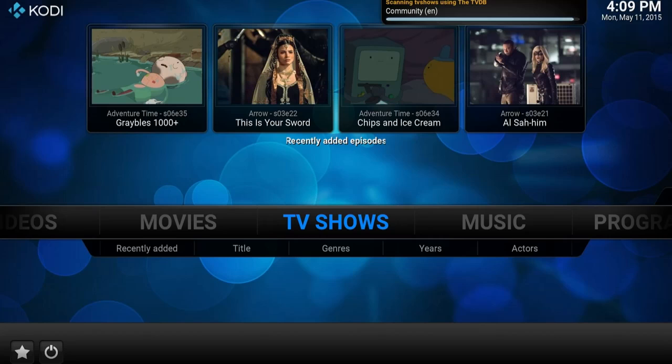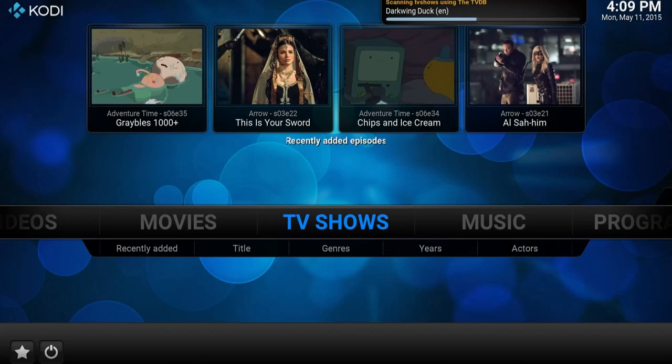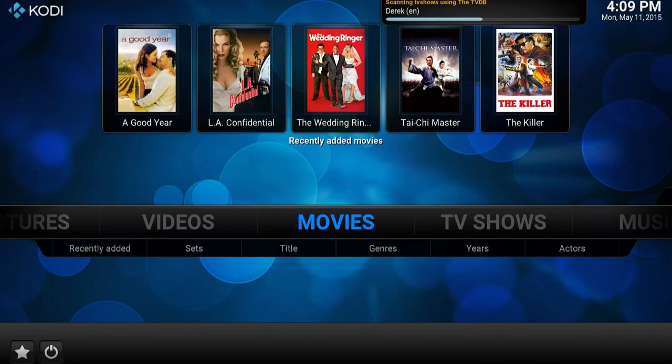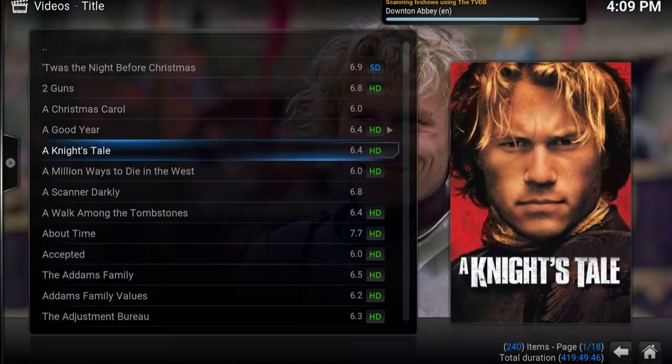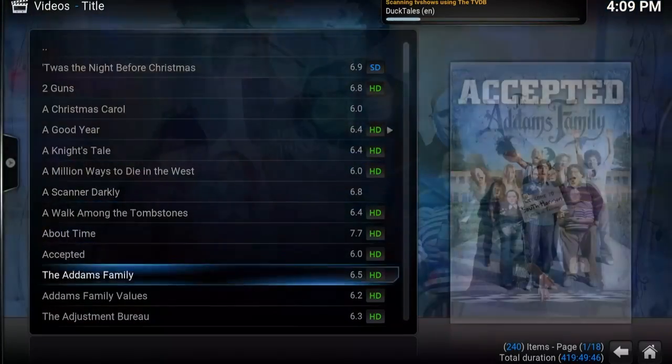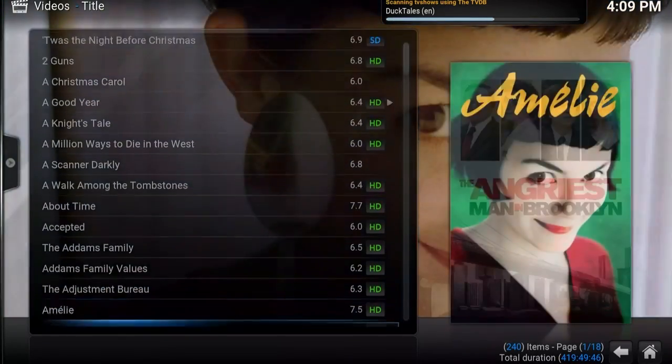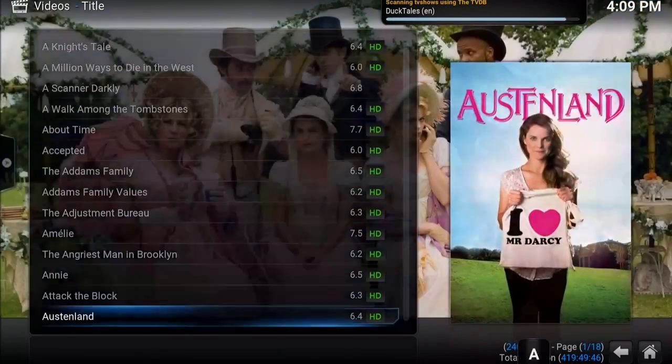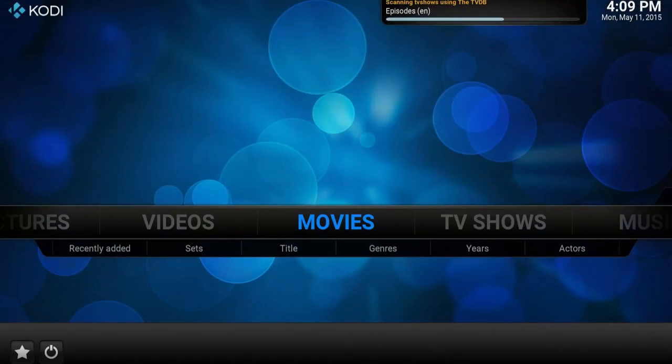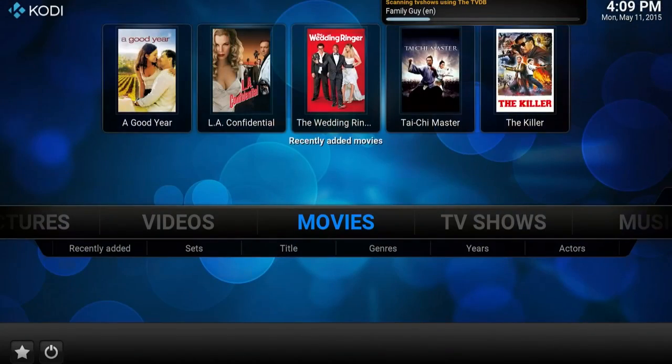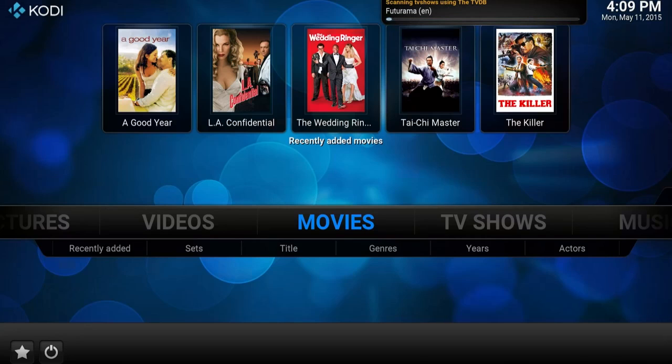Needless to say, it's still scanning, as you should be able to see up at the top of the screen. So once it's finished, all my TV shows will be added. All the movies have already been added though, and there they are looking pretty great. So that's how to set up your library really quickly in Kodi. Thanks.